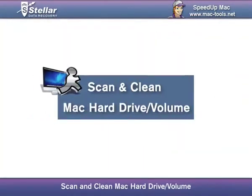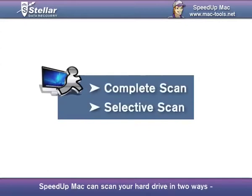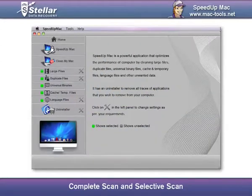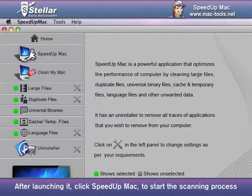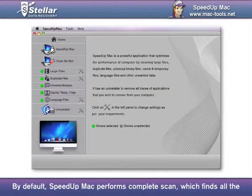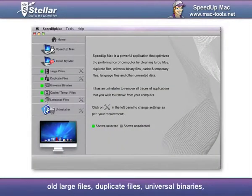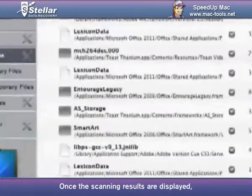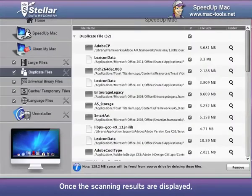Scan and clean your Mac hard drive or volume. SpeedUp Mac can scan your hard drive in two ways: complete scan and selective scan. After launching it, click SpeedUp Mac to start the scanning process. By default, SpeedUp Mac performs a complete scan, which finds all the old large files, duplicate files, universal binaries, cache or temporary items, and language files.